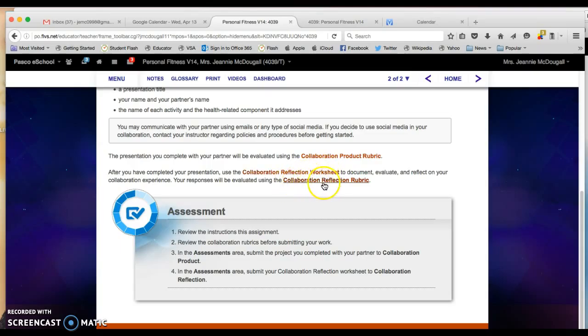Also take some time to open up your collaboration reflection rubric so that you know how you are going to be graded on this project.